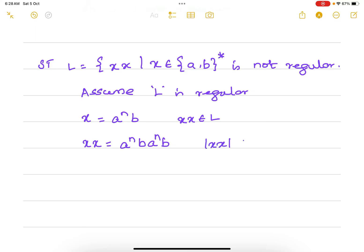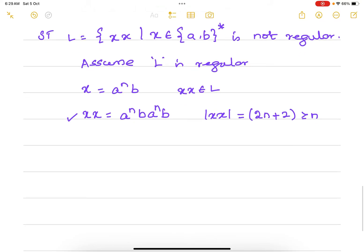This x·x belongs to L, so I have to select one such string from L whose length is greater than or equal to n. The length of x·x is 2n + 2, because I have n number of a's two times and two b's, so this is definitely greater than or equal to n. So I can select x·x = a^n · b · a^n · b.